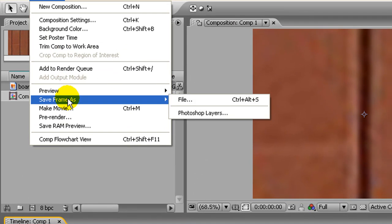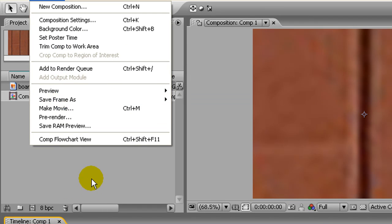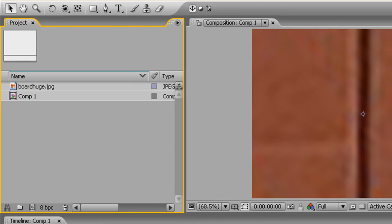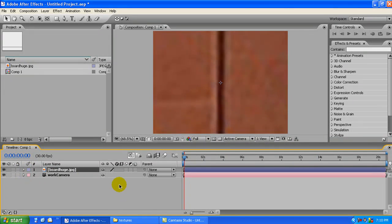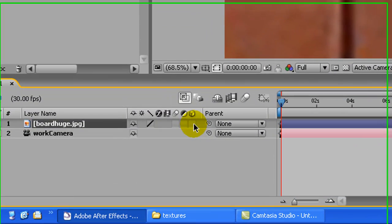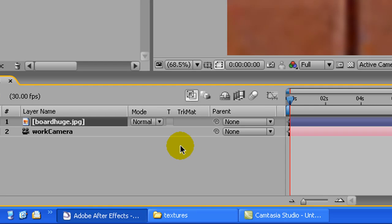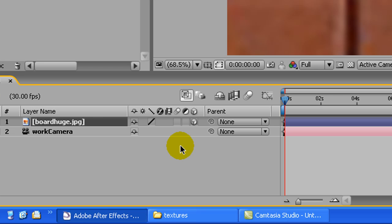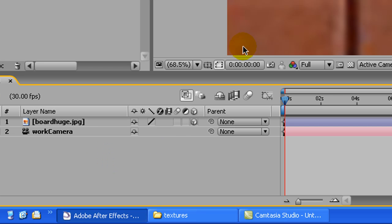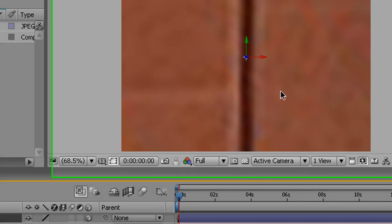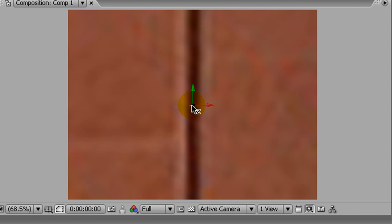So we need to make this a 3D layer. We click this little box here like that. If you don't see that, if yours looks like this, don't panic, just press F4. It'll toggle back and forth between those things.